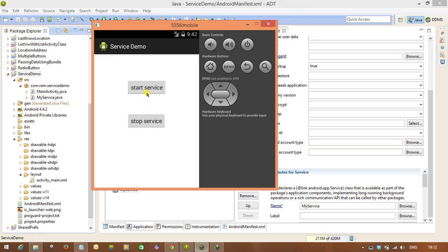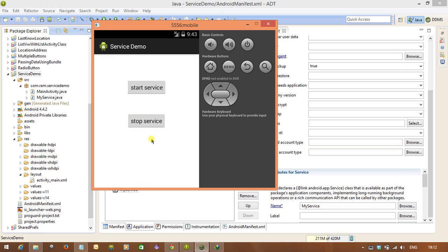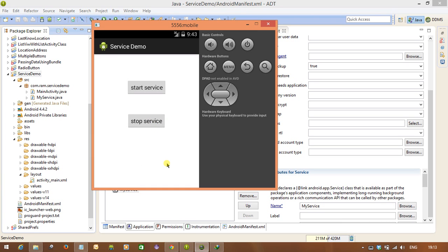When you click start service, you will see the toast "Service is created" and then "Service is running". It is not going to show the toast "Service stopped" yet, because the service is now running in the background. Until you call stop service, the service keeps running. When you click stop service, you will see "Service stopped". This is the concept of Service. In the next video, we will see how to implement IntentService.